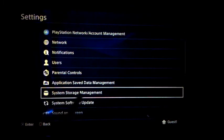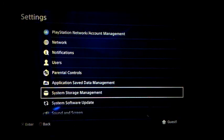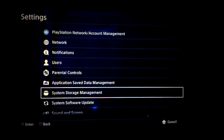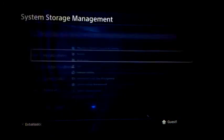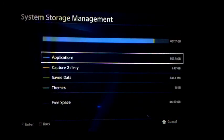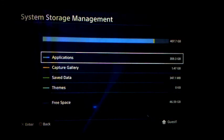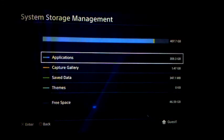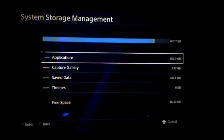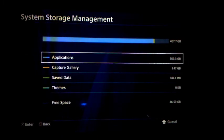We are looking for something called System Storage Management. System Storage Management right there — go ahead and press the X button again. Because we want to delete a game or application, we are going to select the Applications button right there.